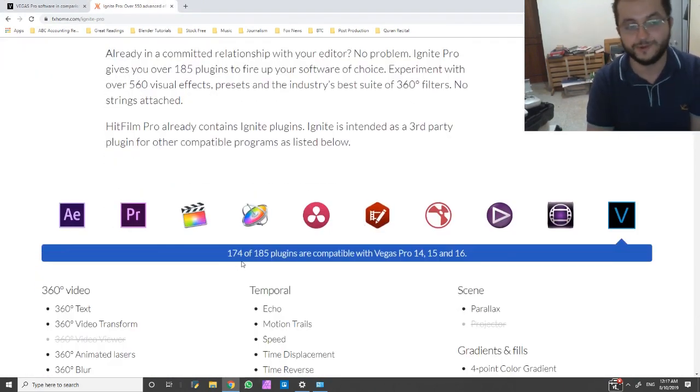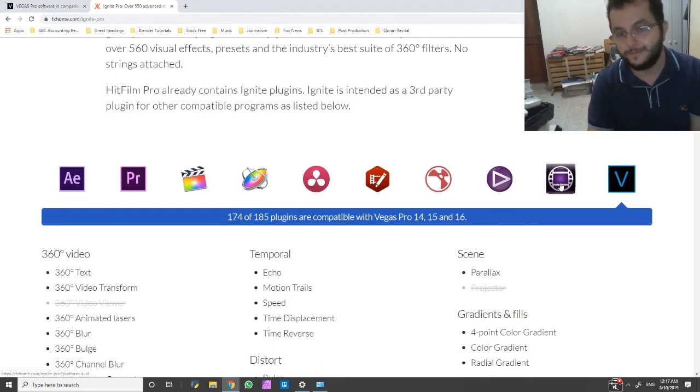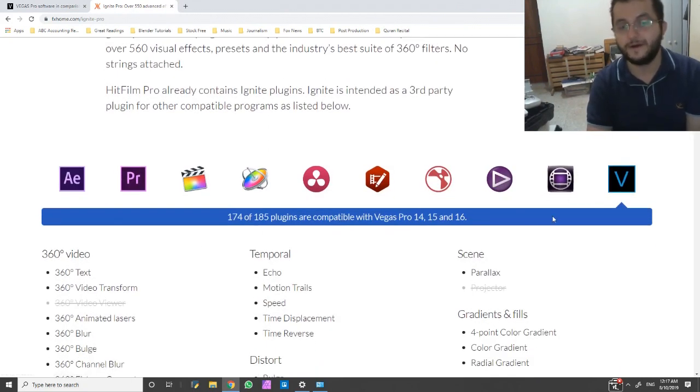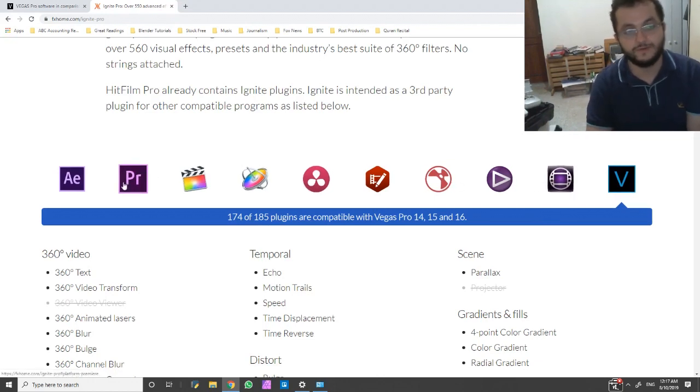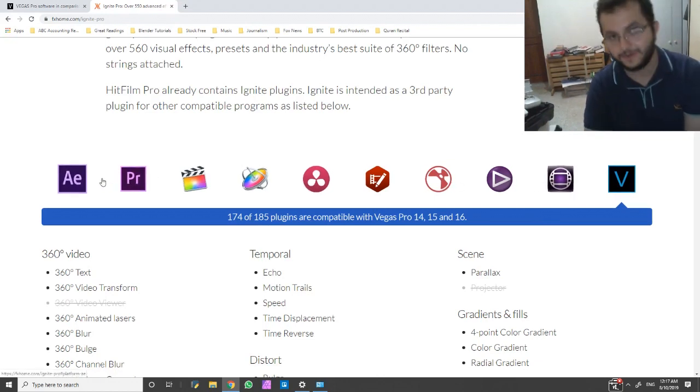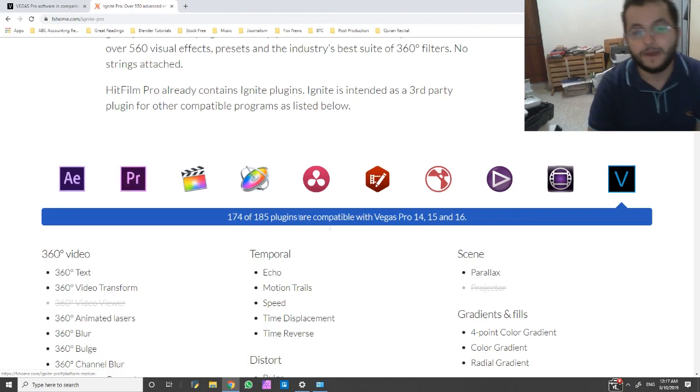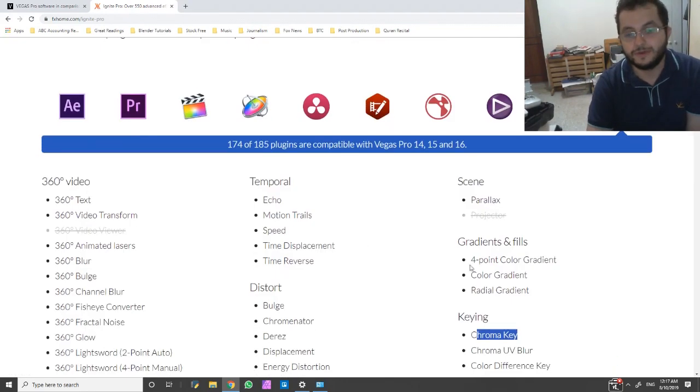This is a sweet arsenal of 174 plugins, well 185, applicable to all of these NLEs right here that you might have on your computer. And you know, it's a pretty sweet deal.